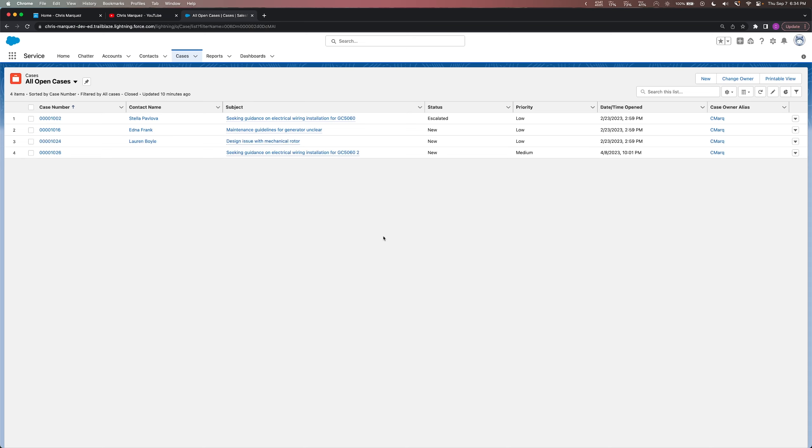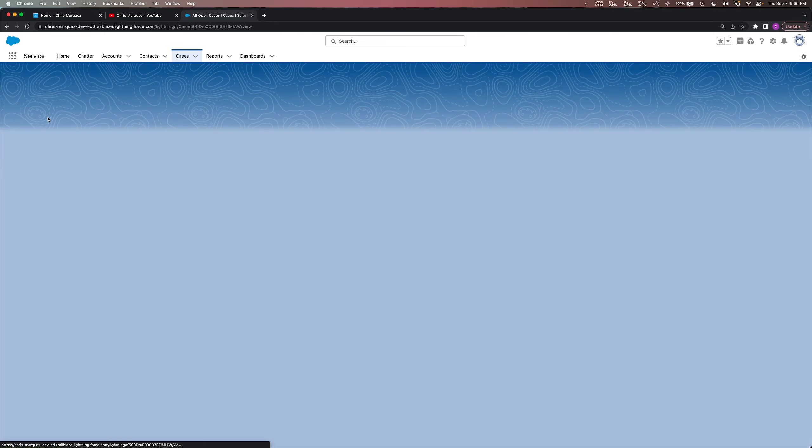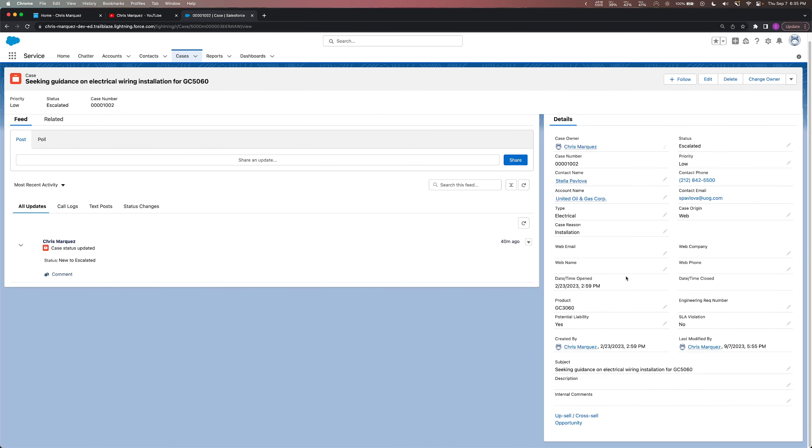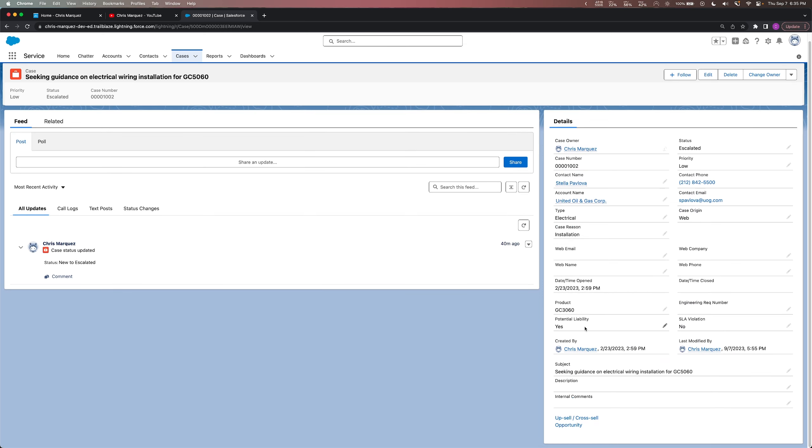So I'm over here in my Trailhead dev org. And what I meant by creating an automated email is, let's kind of picture this scenario. Let's say we have a case and there is a new business procedure or requirement that says whenever a case has its status escalated and if the potential liability is yes, then it should automatically email the case owner. The idea being that customer care wants to be really on top of cases that have potential liability and have been escalated. Perhaps we want to avoid any legal troubles. This is very easily done through flows.